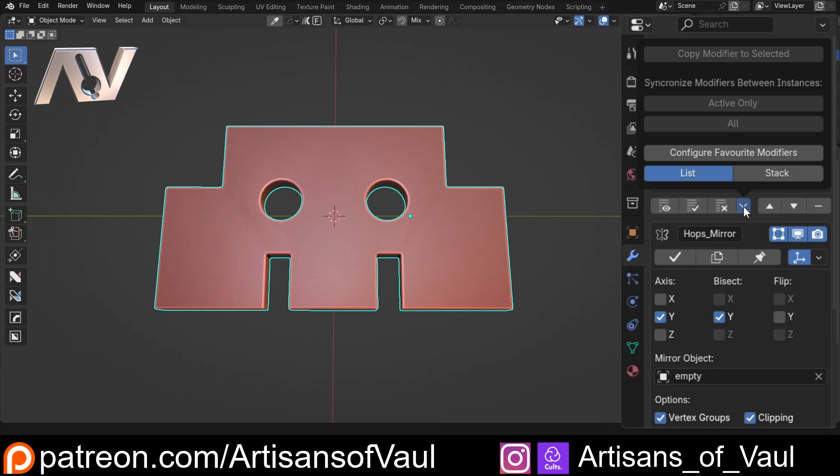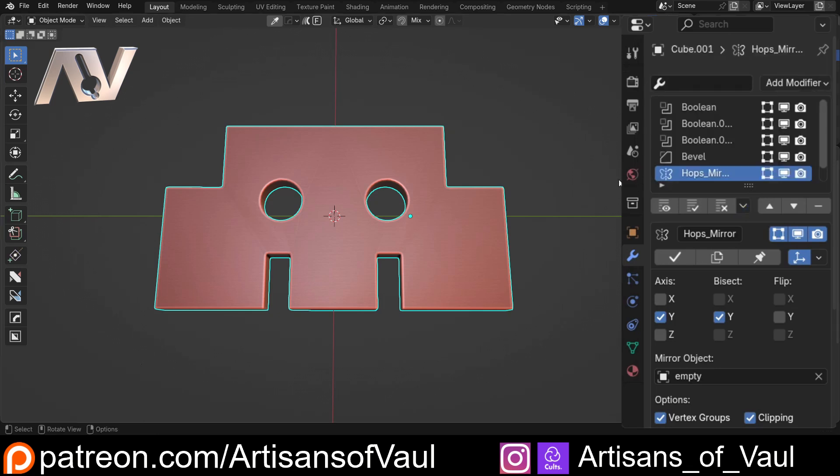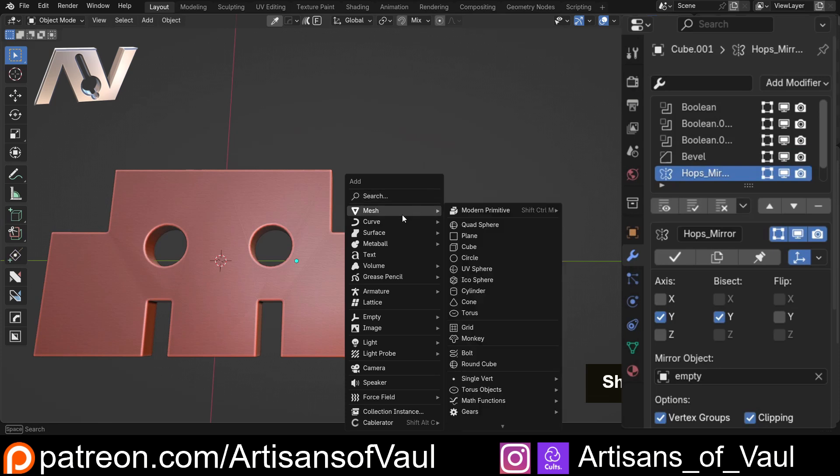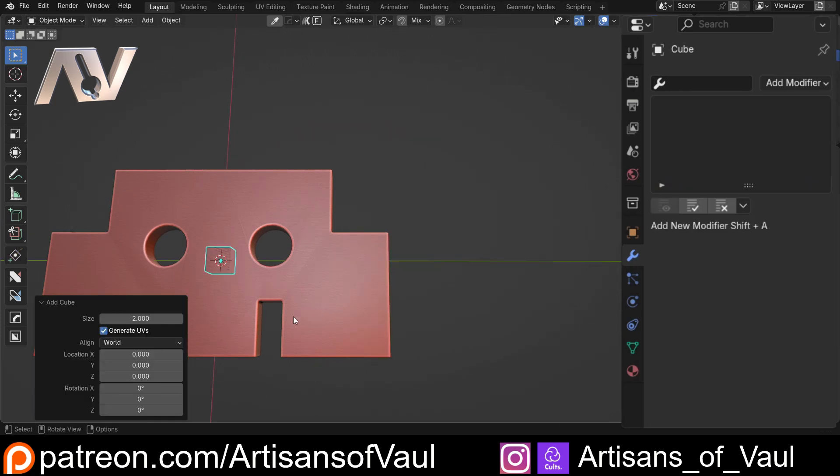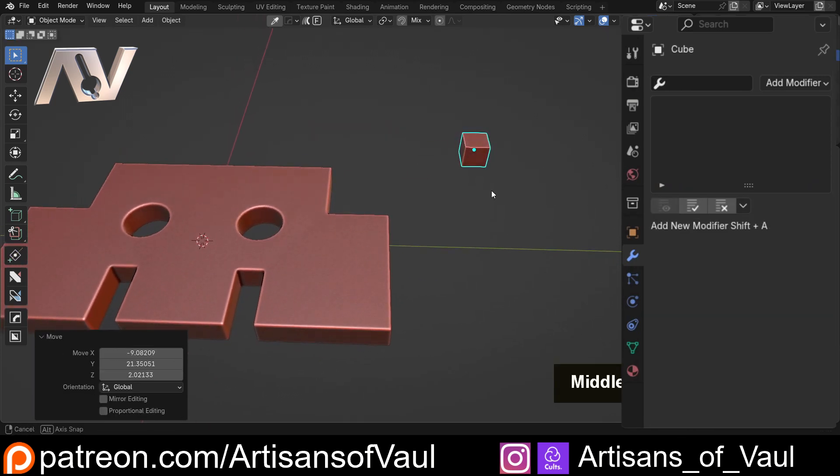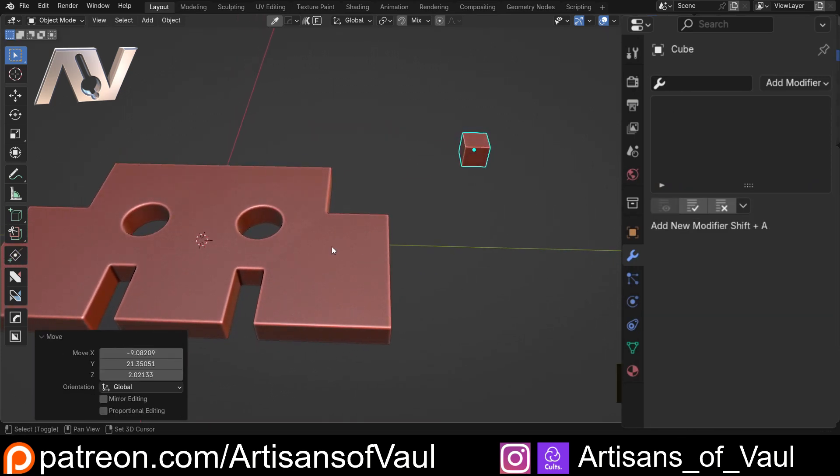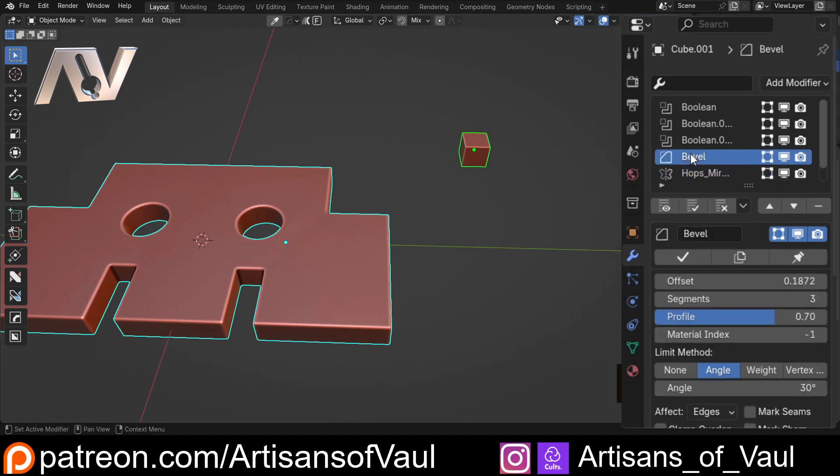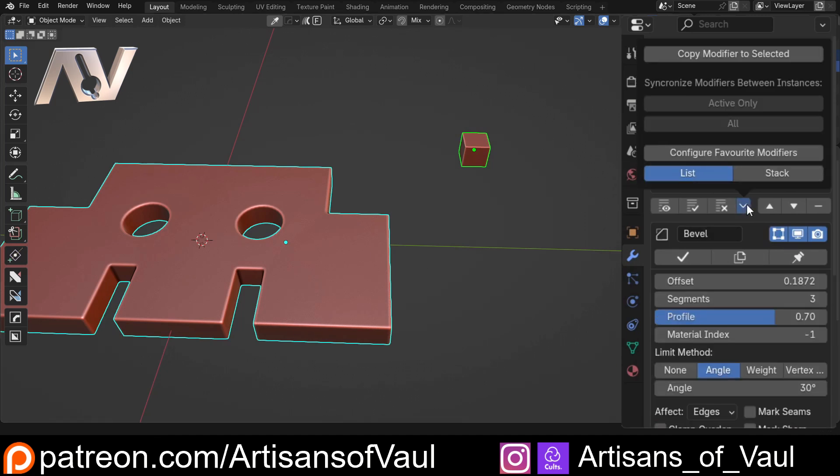You also have options for example applying all modifiers or removing all modifiers as we've done before. You've got some extra things that you can do. For example, we can copy a modifier, an individual modifier to a new object. If I just bring in a cube, let's just move that over here.